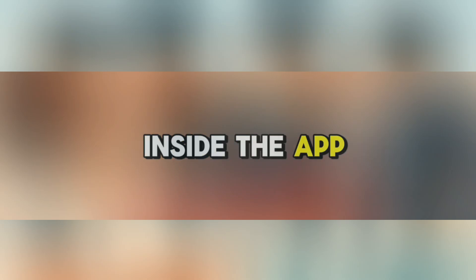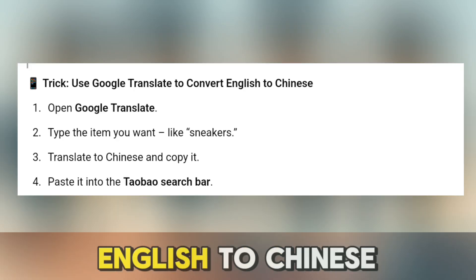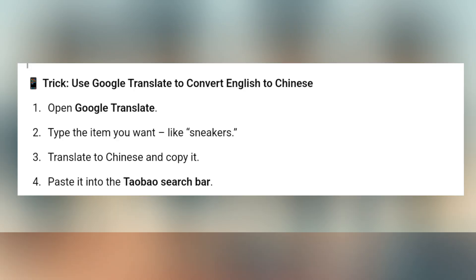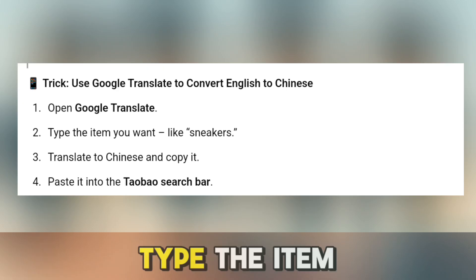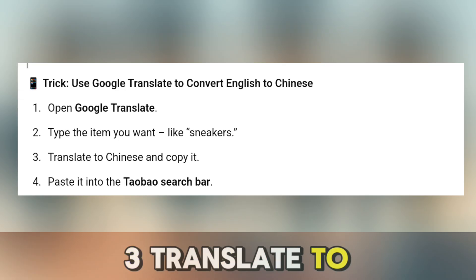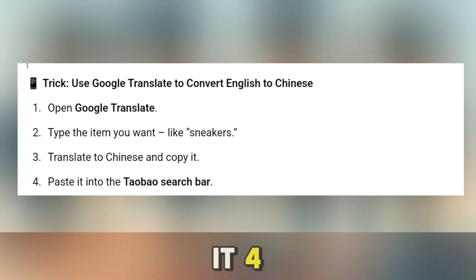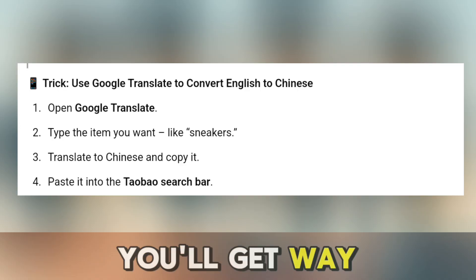Step 5: How to search for products in English. Now that you're inside the app, let's search for products. Since the search bar works best in Chinese, here's a trick: use Google Translate to convert English to Chinese. Open Google Translate, type the item you want — like sneakers — translate it to Chinese and copy it, then paste it into the Taobao search bar. You'll get way more accurate results this way.